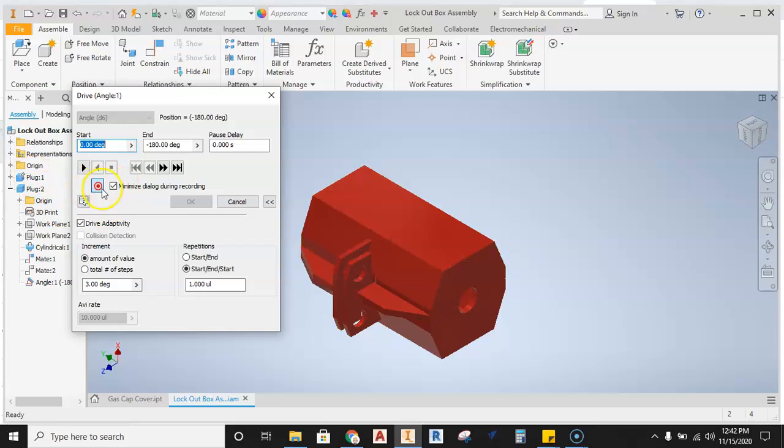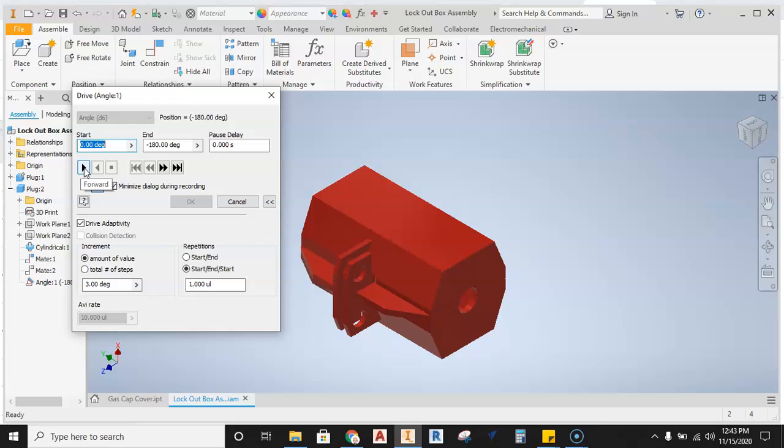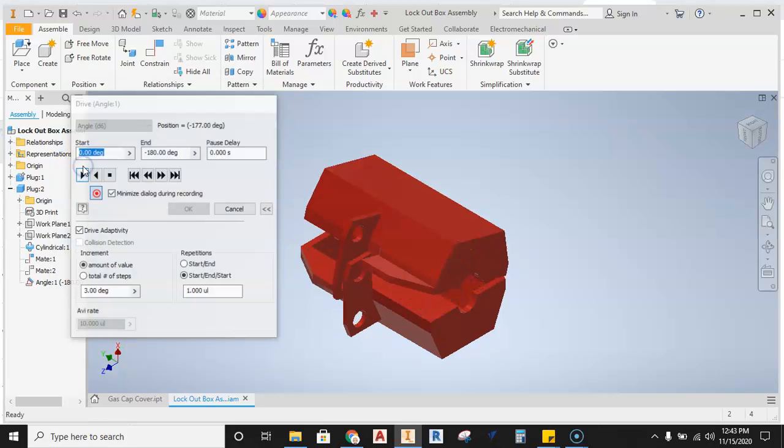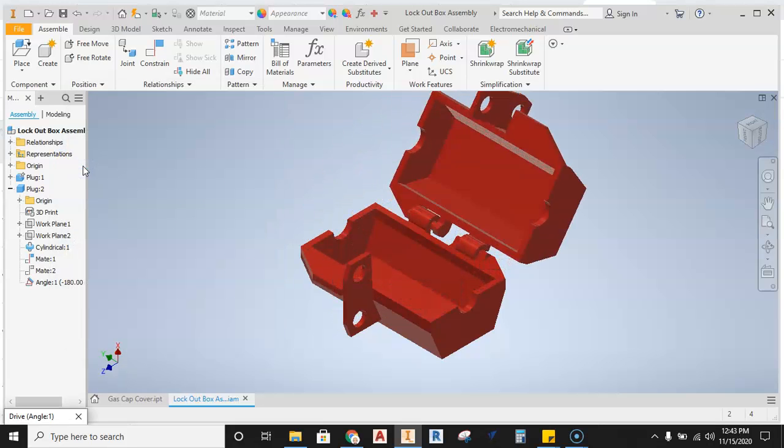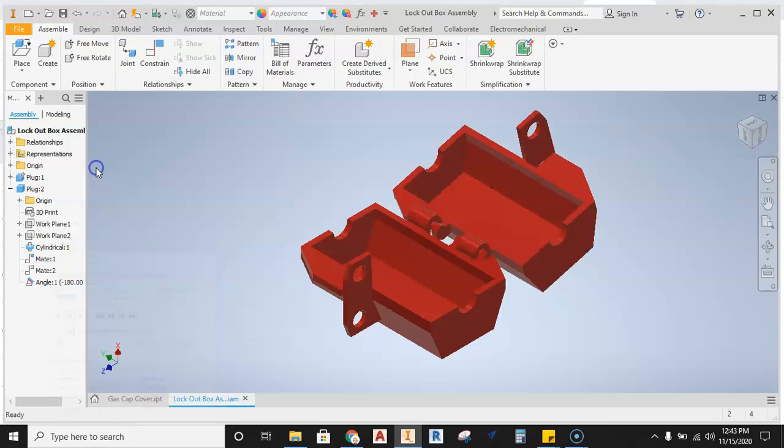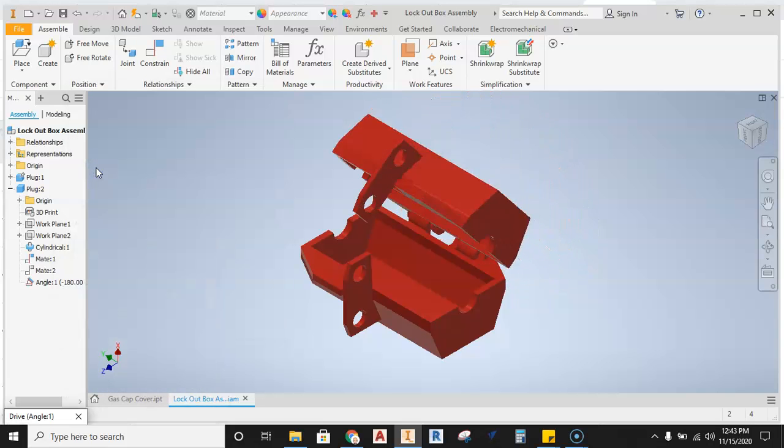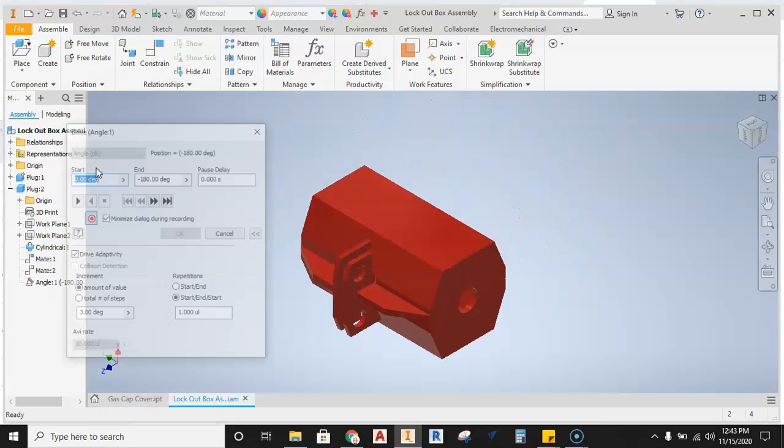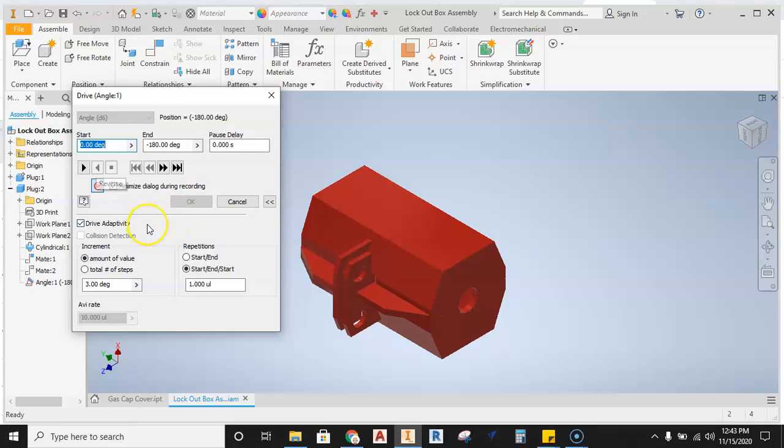And then when you hit play here, I should say not play. You're going to hit record here. I'm sorry, not record. You are going to hit play here. When you hit play, it's going to move to the position and then it's going to minimize this dialog box. So the dialog box minimized, and then it's recorded. Now the dialog box pops back up. I'm going to hit this play again, but in reverse. Then it's going to close. OK. Then it pops back up.